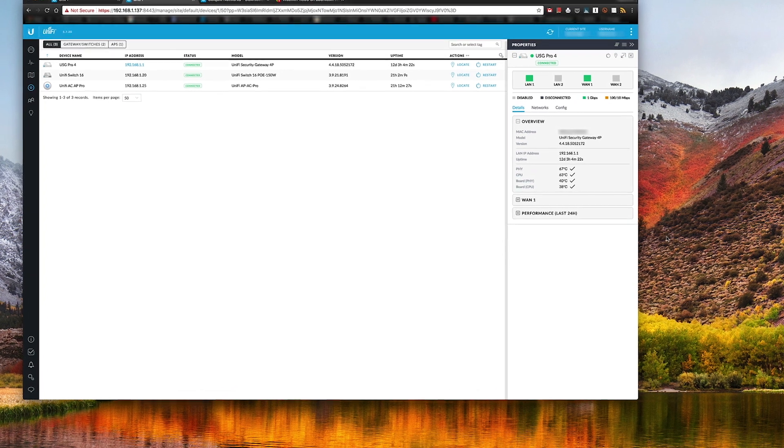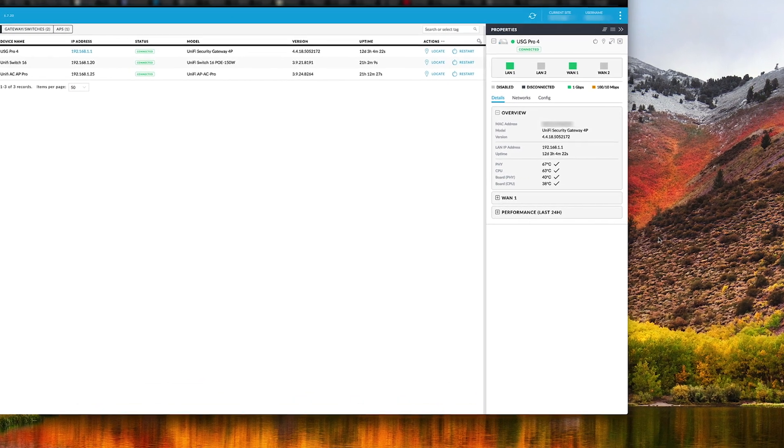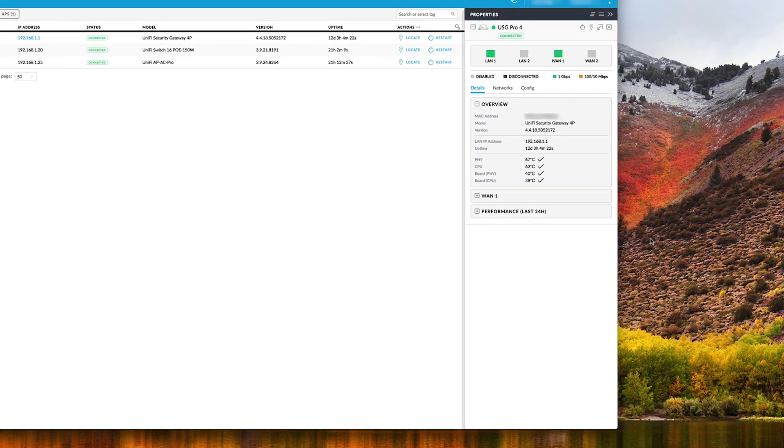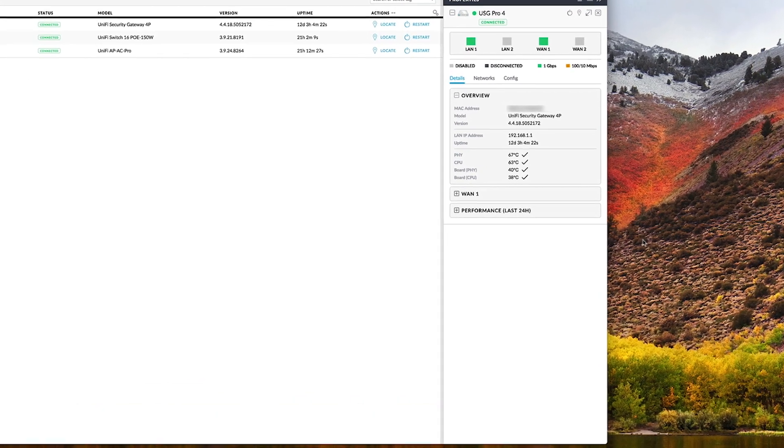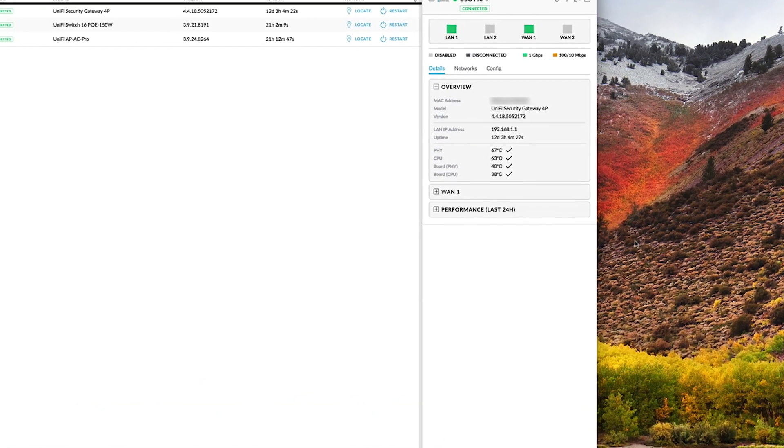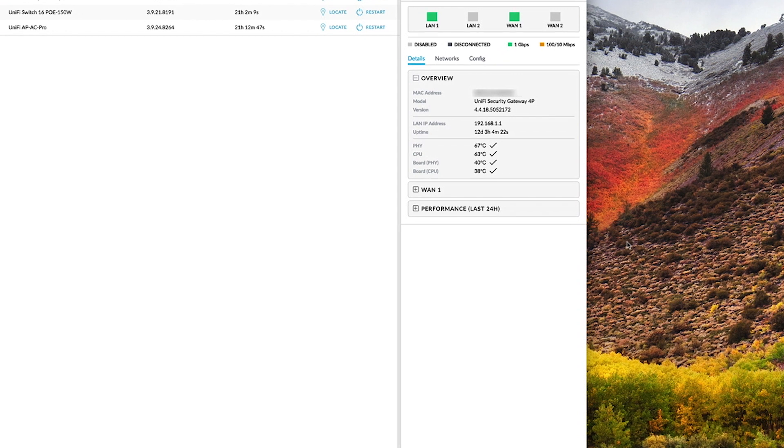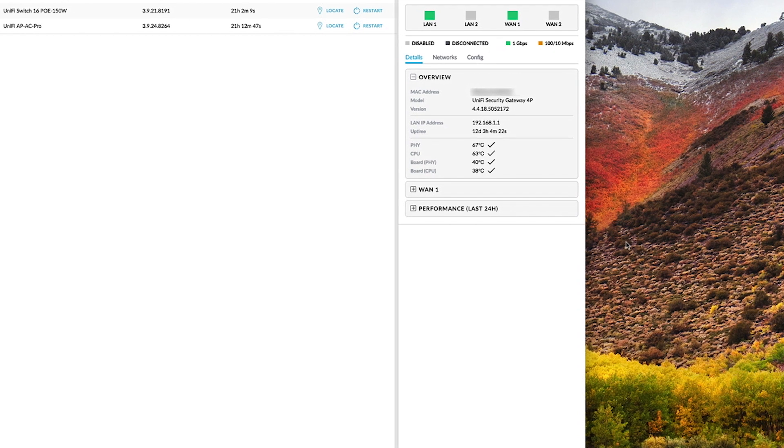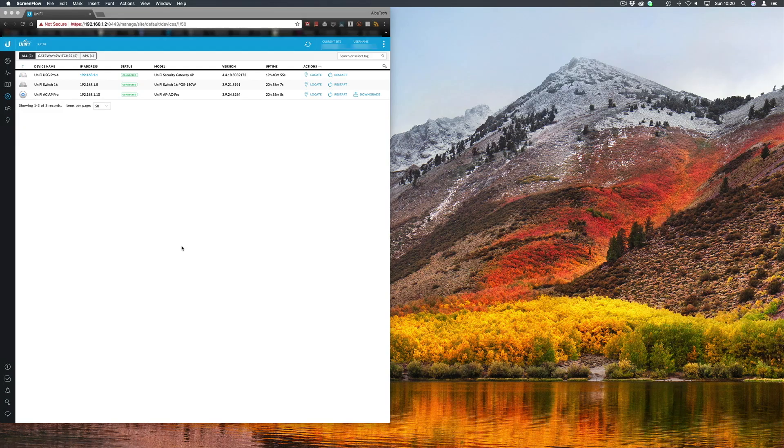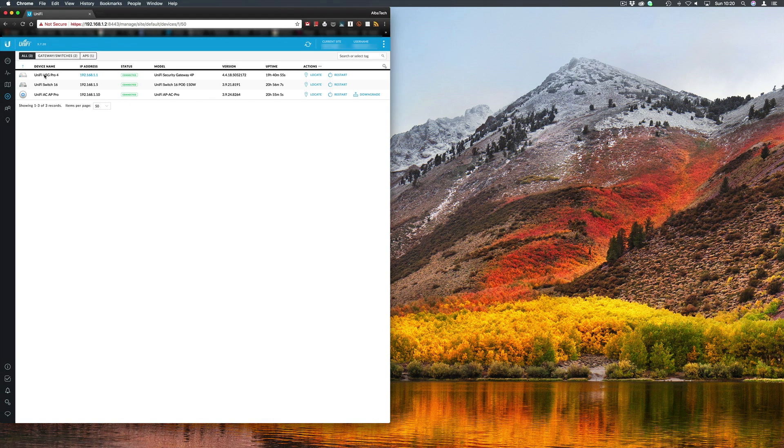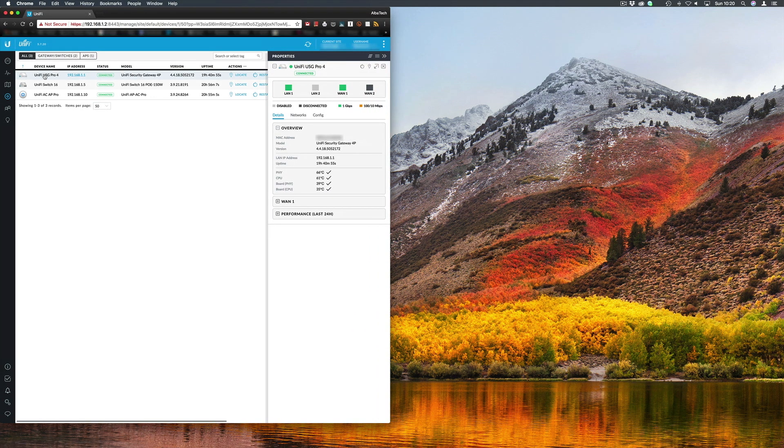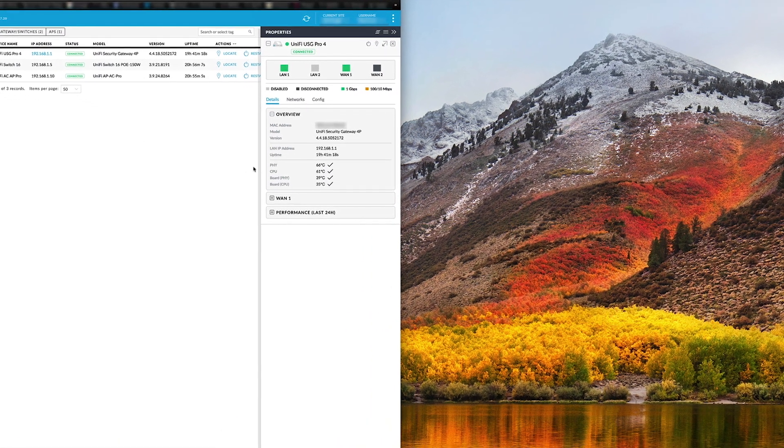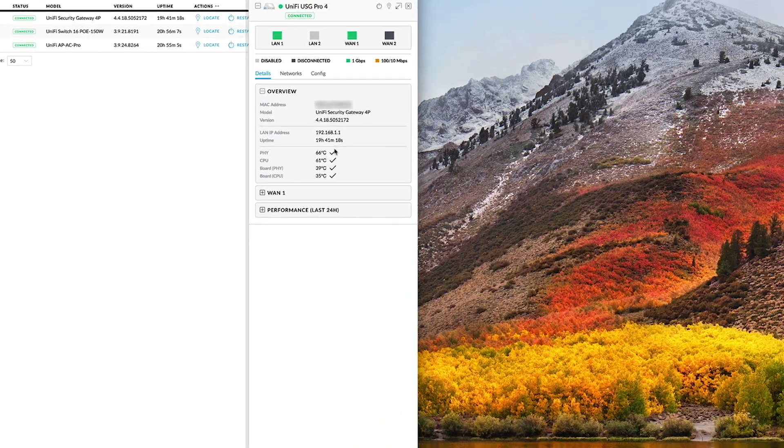Here are the temperatures from the USG with the stock fans: 63 and 67 degrees respectively for CPU and PHY. And after fitting the Noctuas, there was actually a slight drop to 61 and 66 degrees respectively.